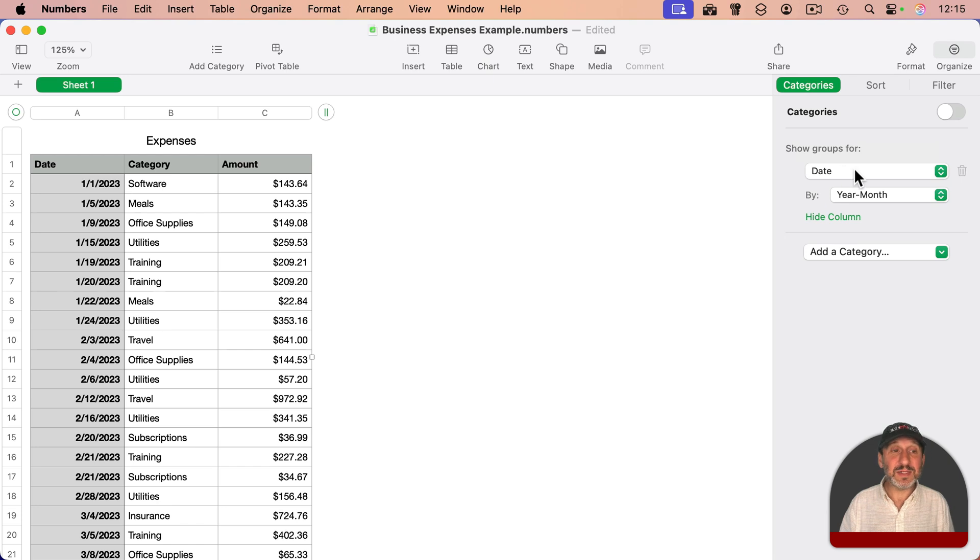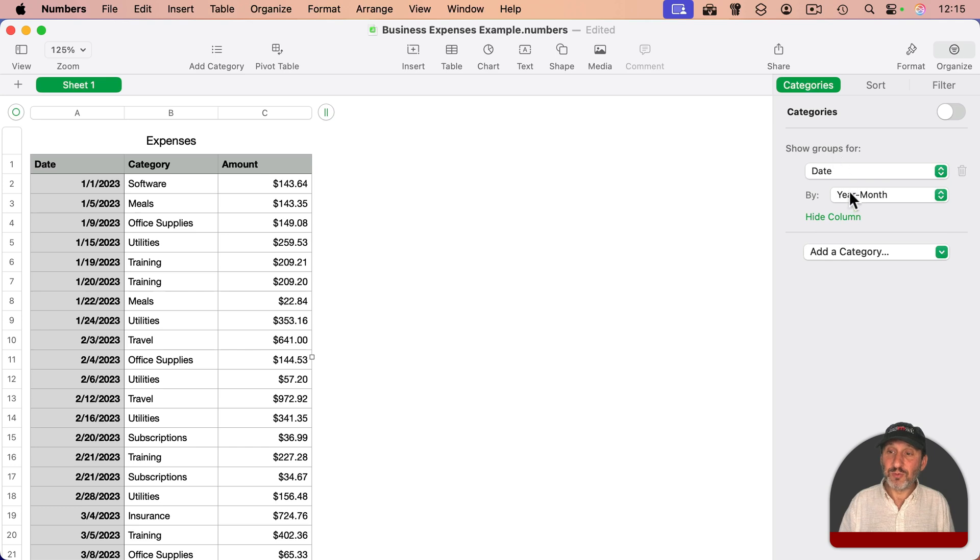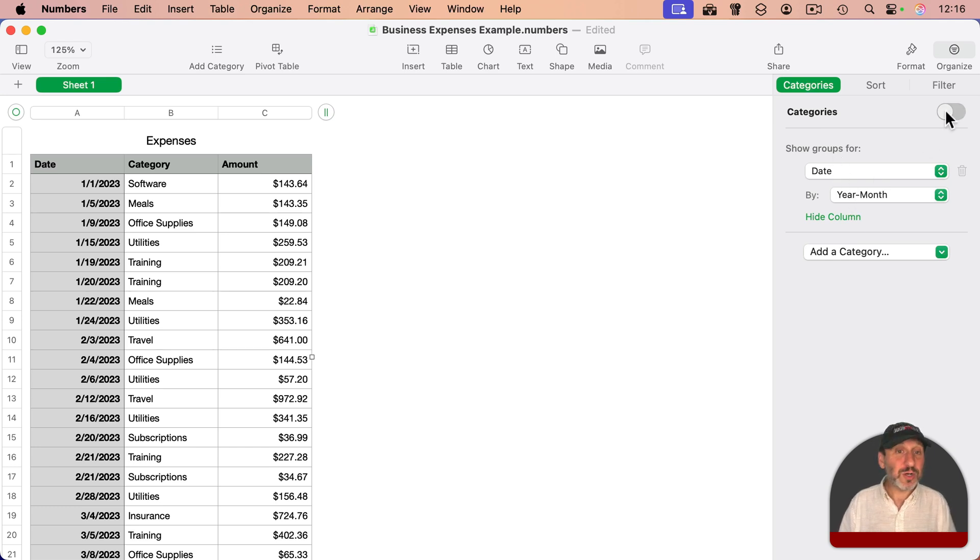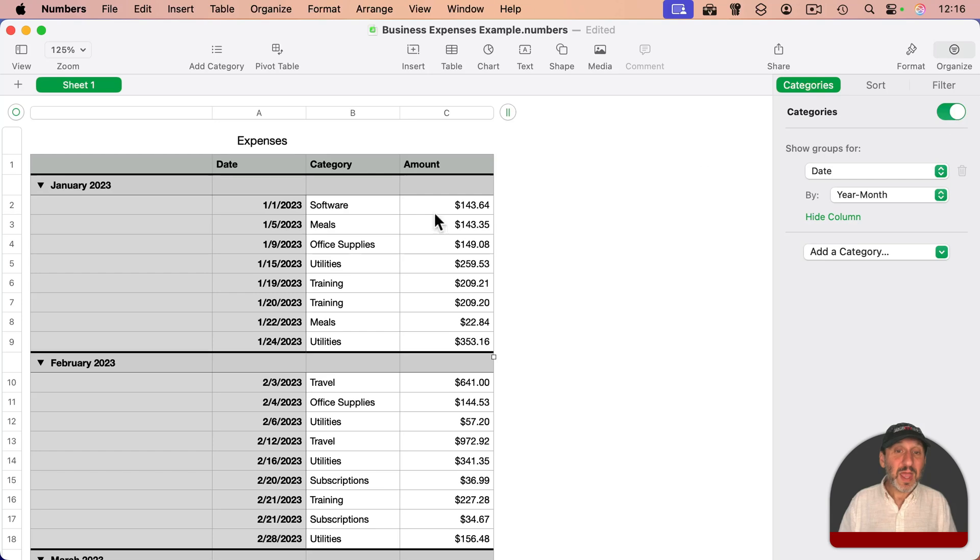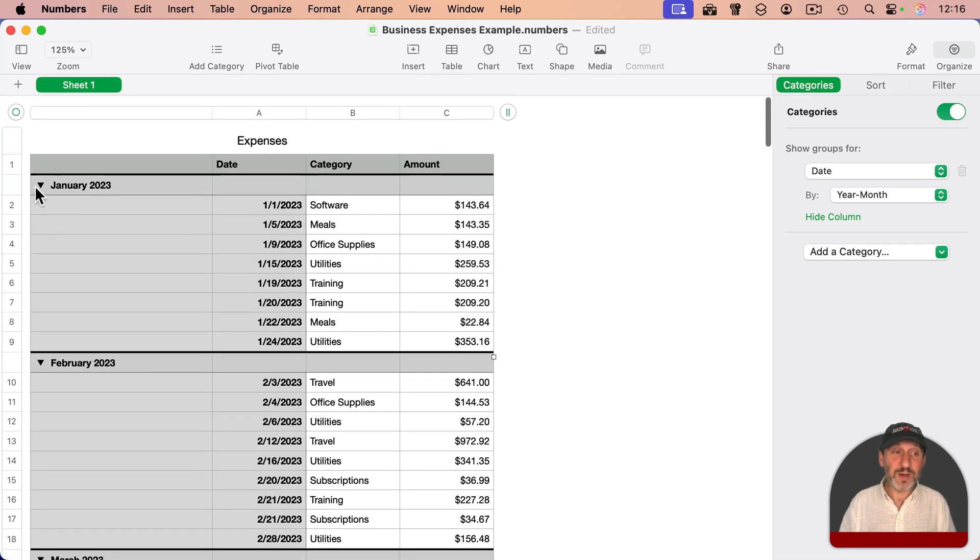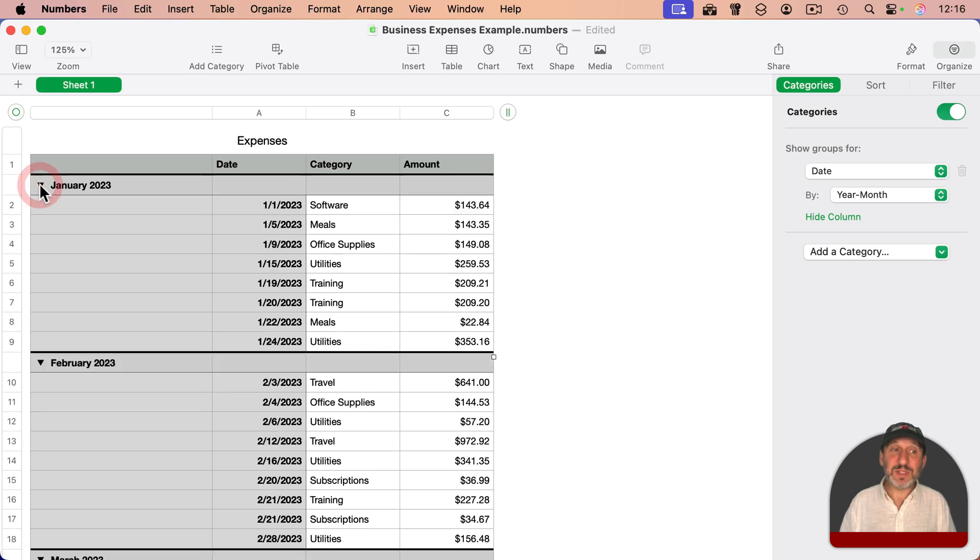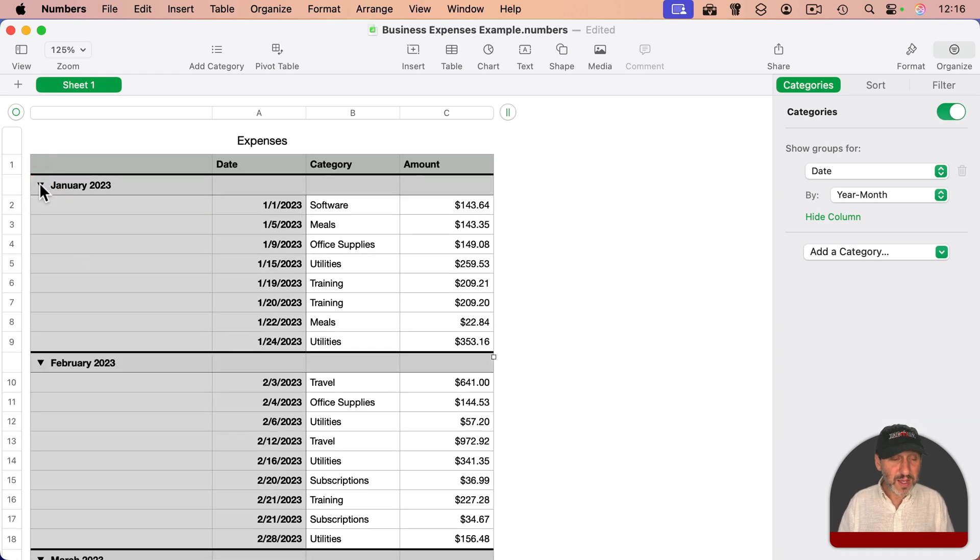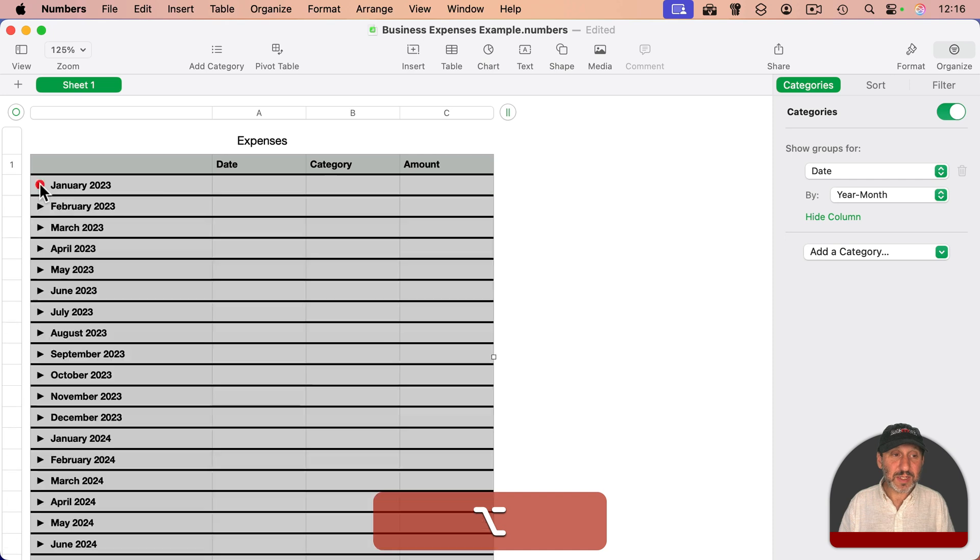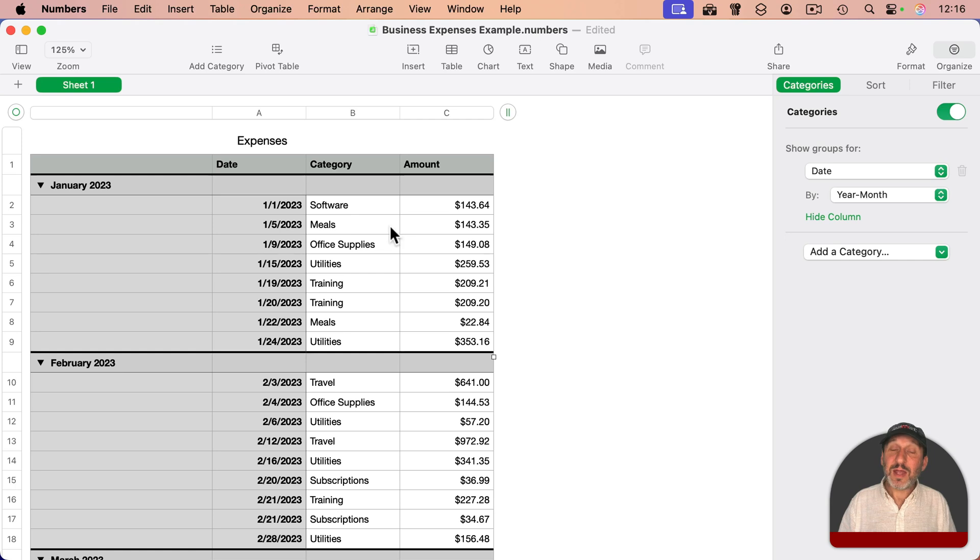So date there, you can see how it takes the column headings there and by year, month. So group everything by the date according to year and month, and I'm going to turn it on. You can see now it groups all of January together, all of February, March and so on. I can click here to collapse all of the items for that month. I can hold the option key down and click and it'll collapse all of them, and option click will expand all of them.